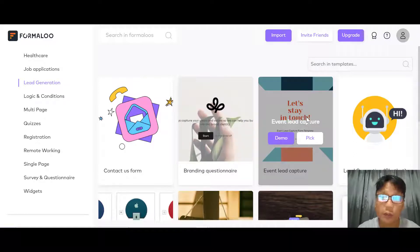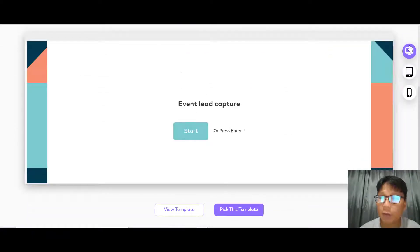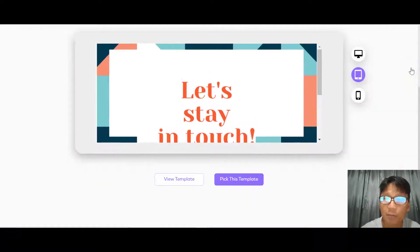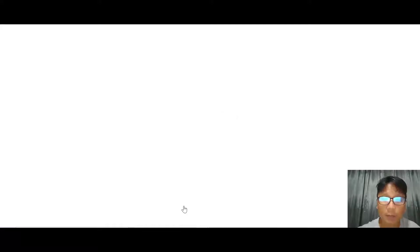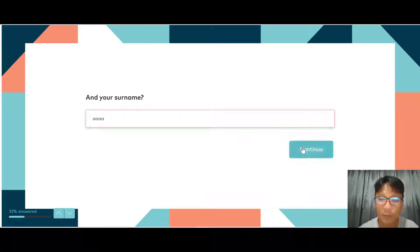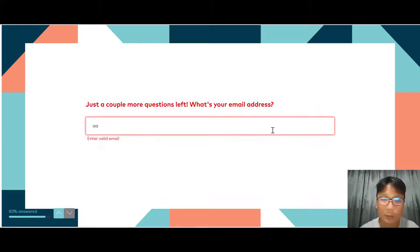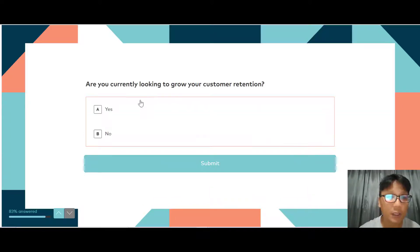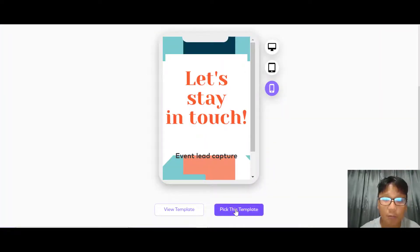If you like a form, take a look at the demo. You can view the form via desktop, iPad, or mobile. Just click start, enter something, continue through — you can see how responsive the form is. Enter your email, go through the whole process, then submit. This is the form itself. If you want to use it, just press pick this template.